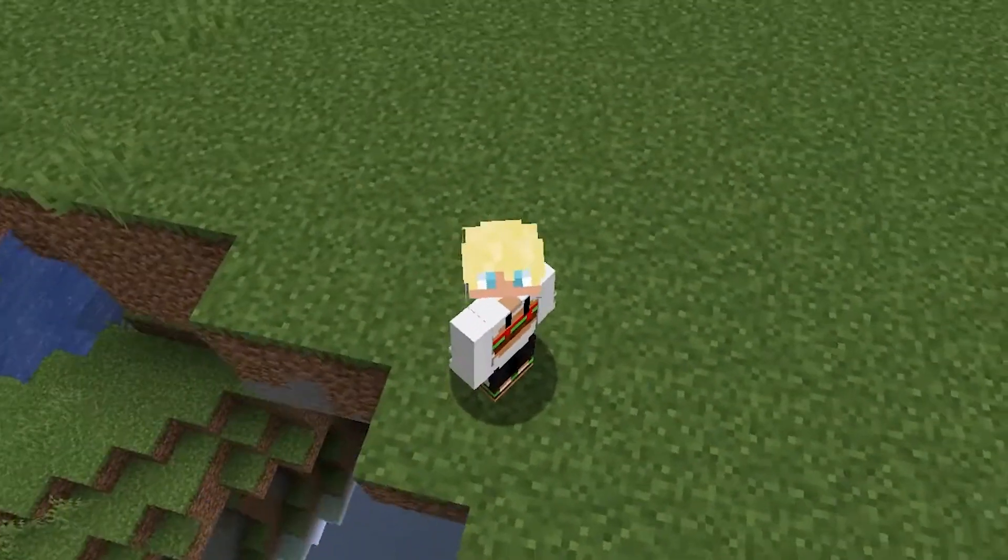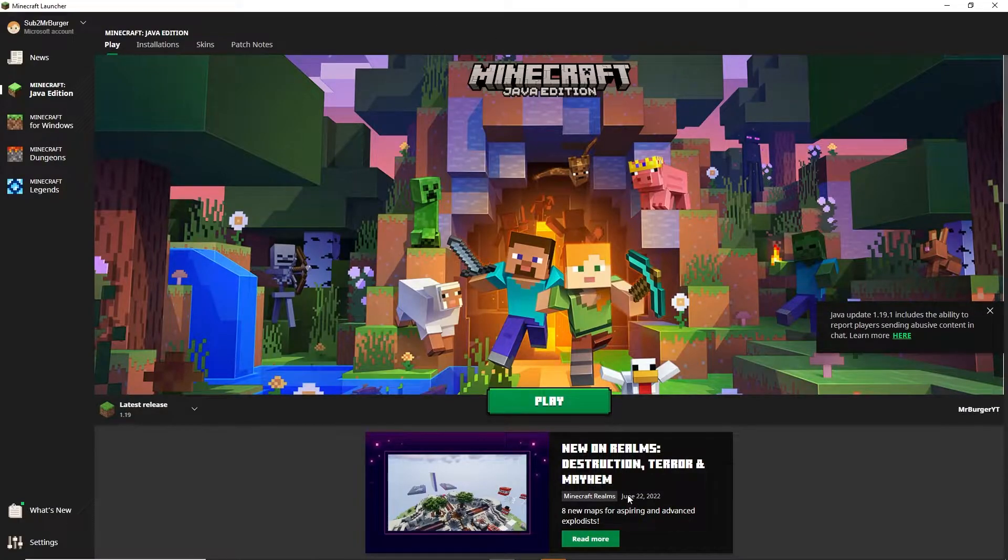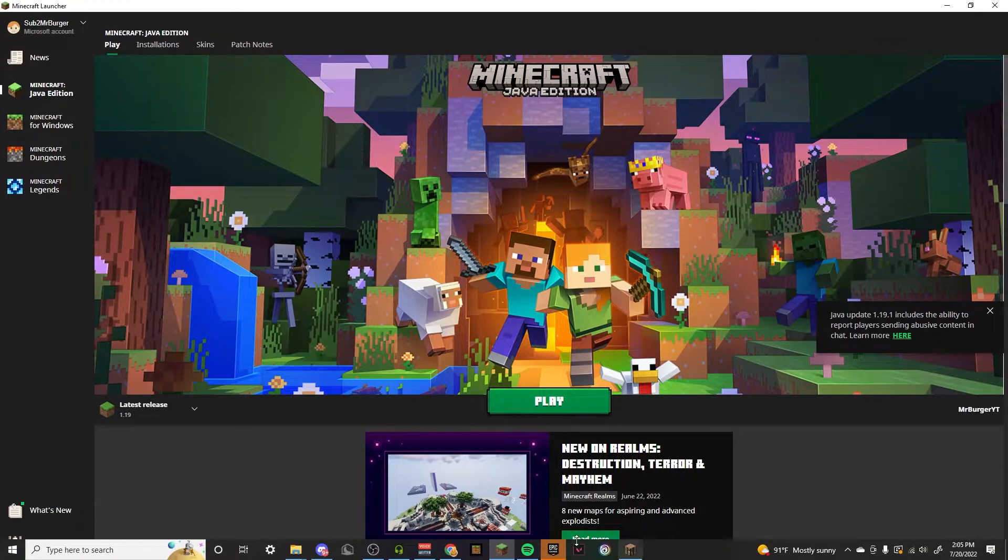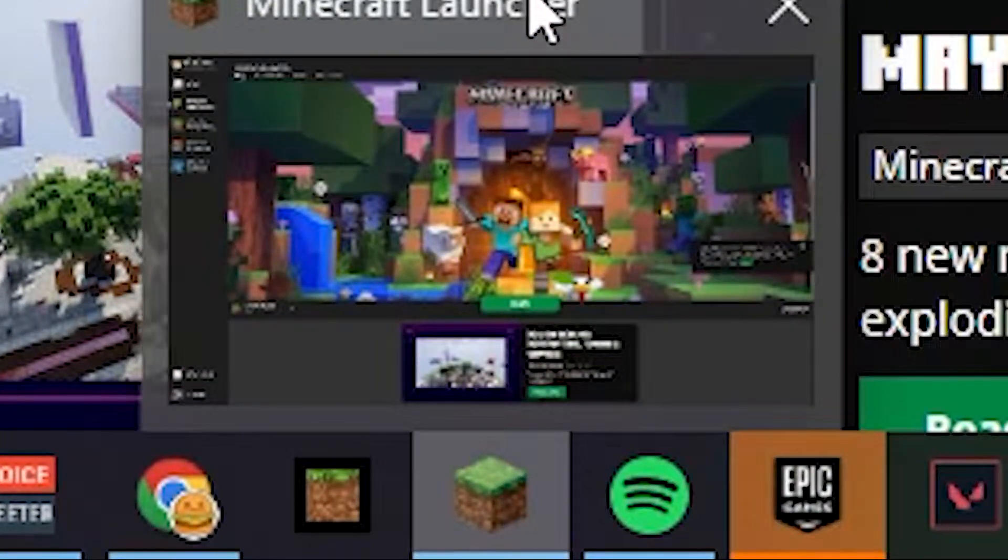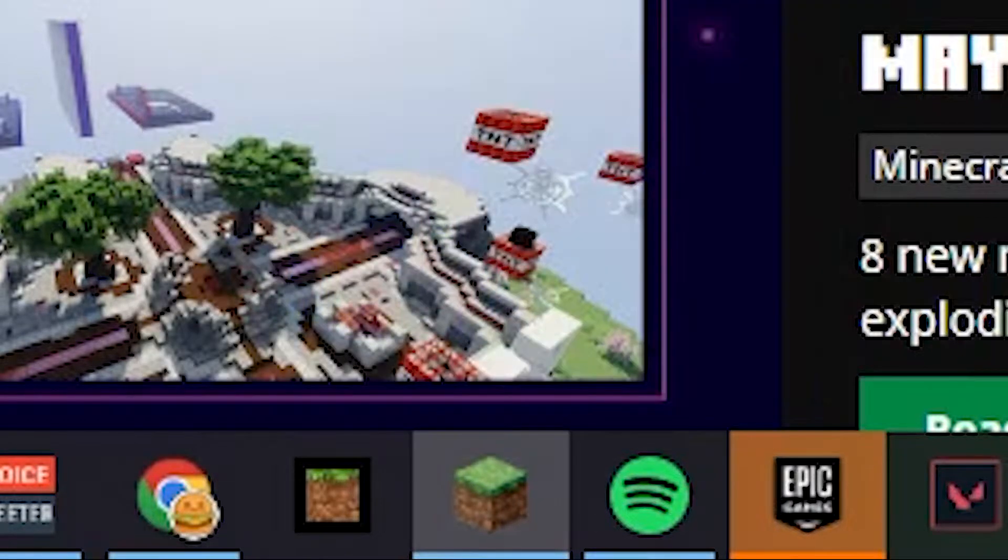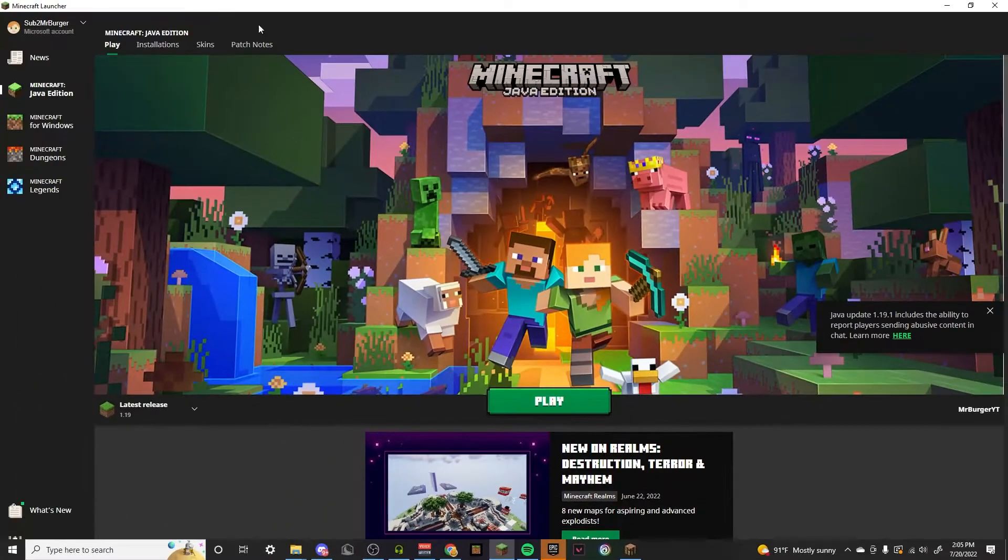Without further ado let's get right into the video. All you have to do is open up your Minecraft launcher which is this icon right here. It should be pretty easy to find because it's what you use to open Minecraft, hopefully if you don't use a client.